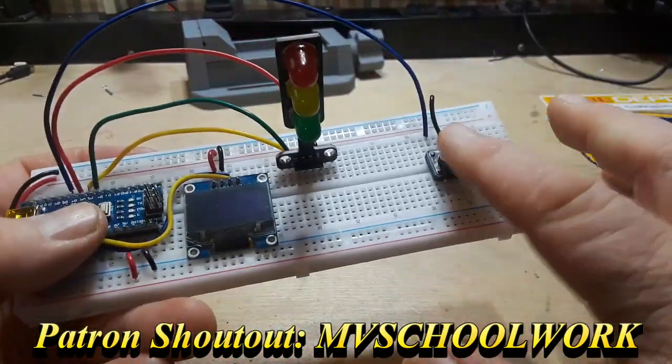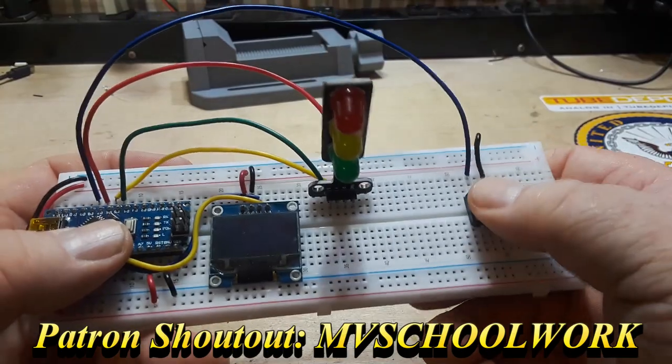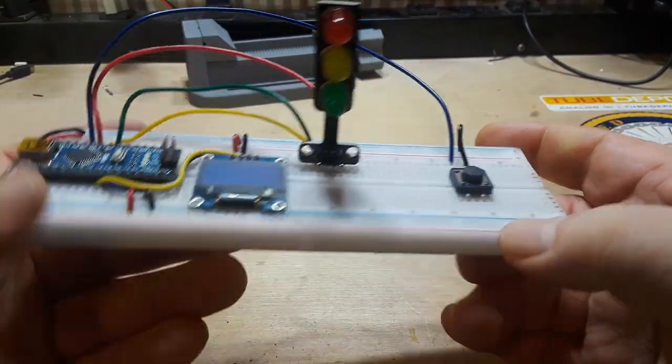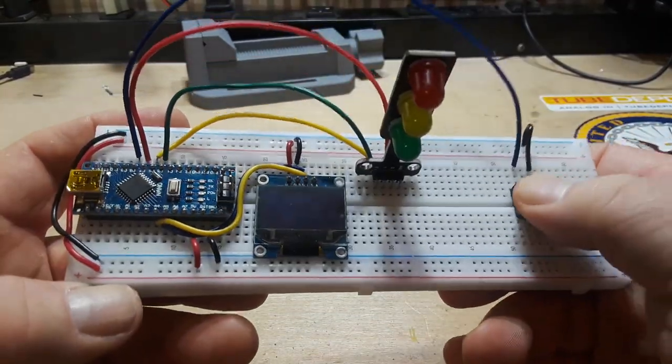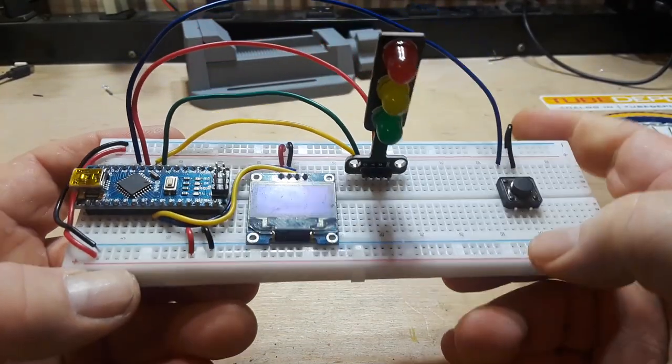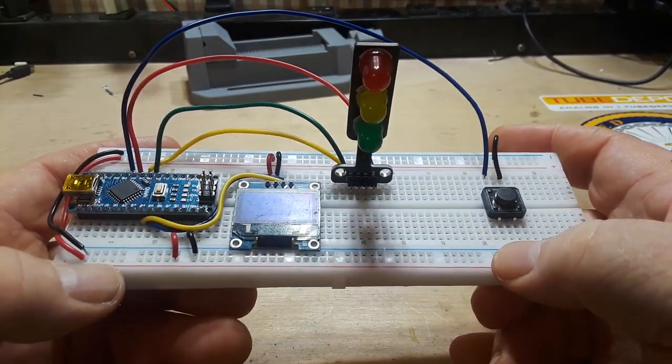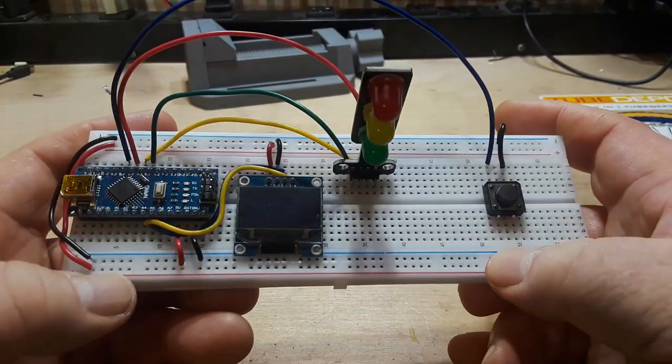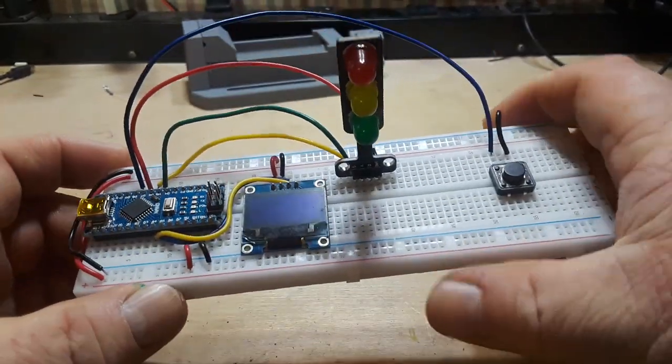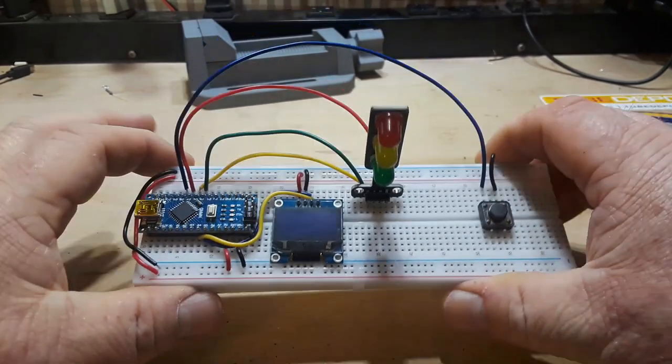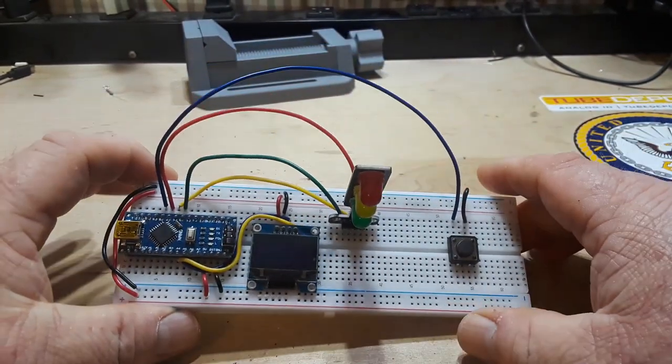You might be wondering why there is no resistor on our button. Well, I'm using the internal 10K pull-up on the Arduino. So let me show you how this works. I'm going to plug it in.